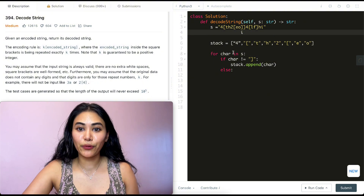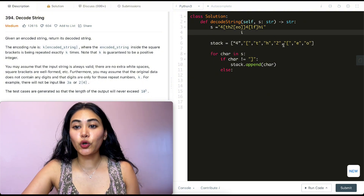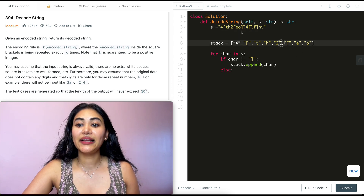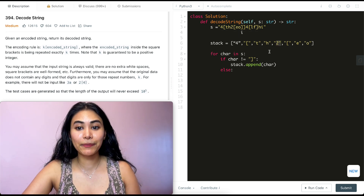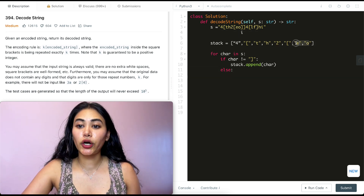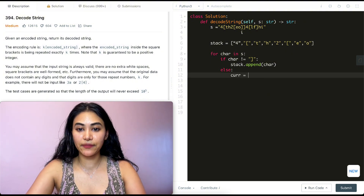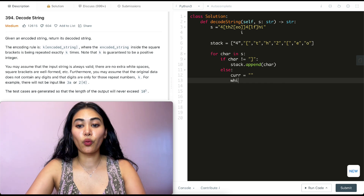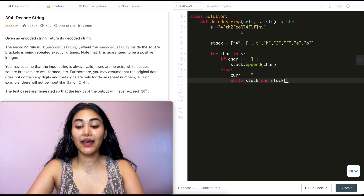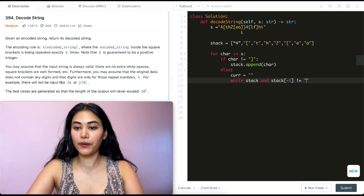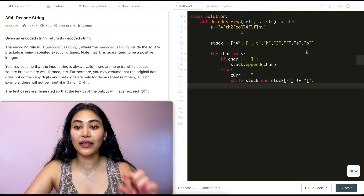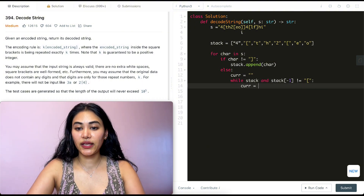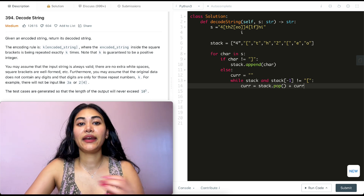Else, if we hit a closed bracket, we want to find the corresponding open bracket — pop everything off our stack to find the string we want to repeat. We start building up our current string, initialized to empty. While the stack is not empty and the last element of the stack is not an open bracket, we pop off that last character and build up our current string: current = stack.pop() + current.